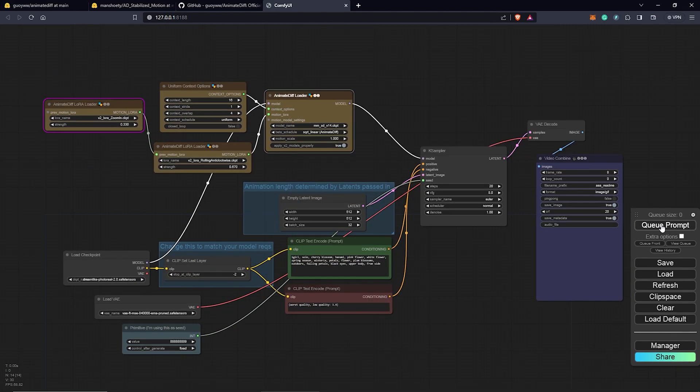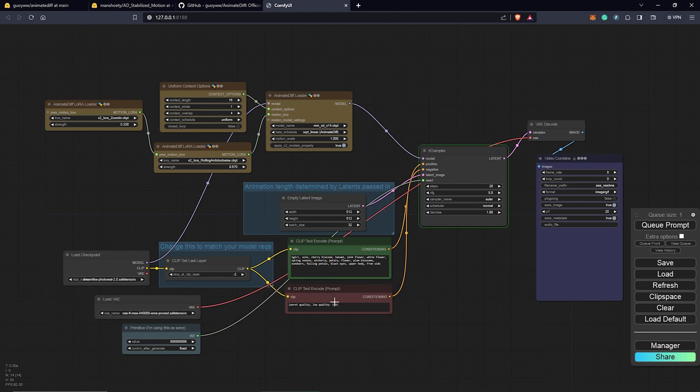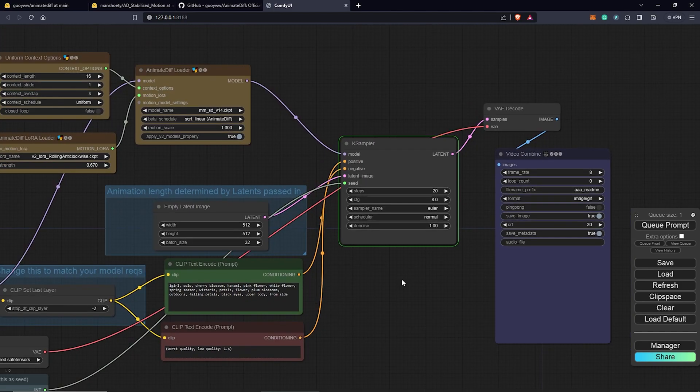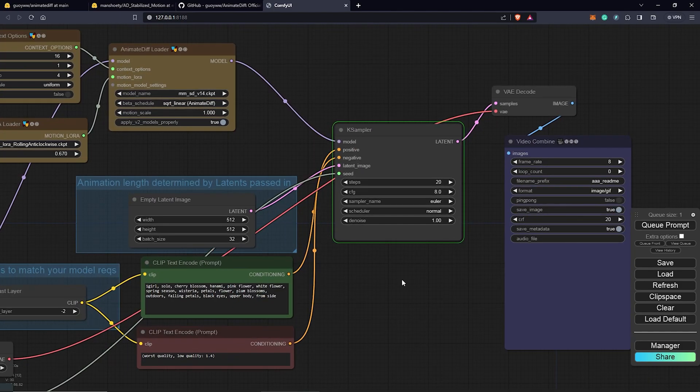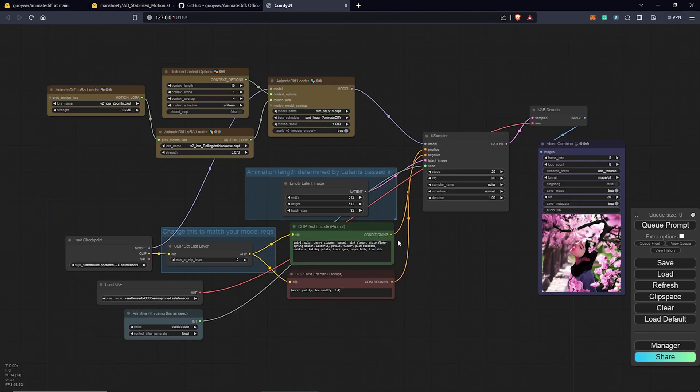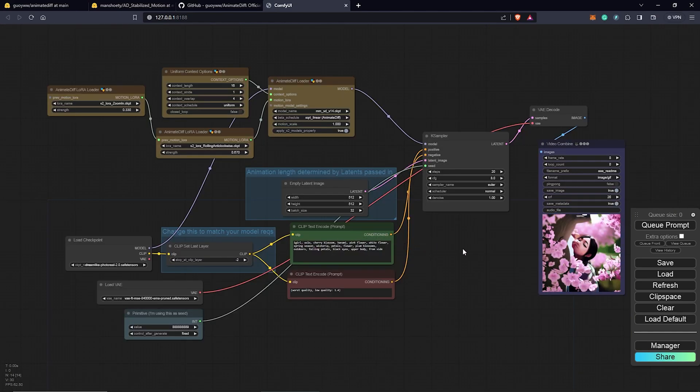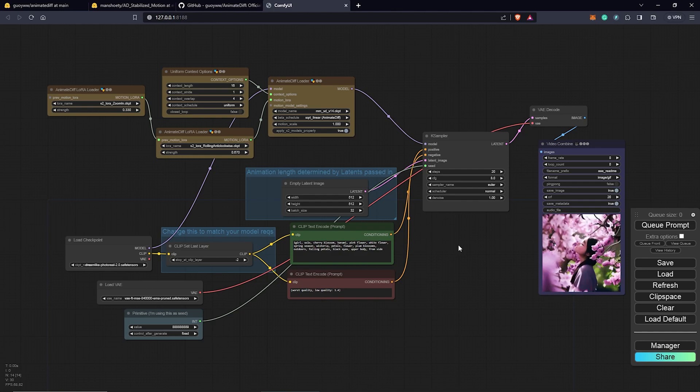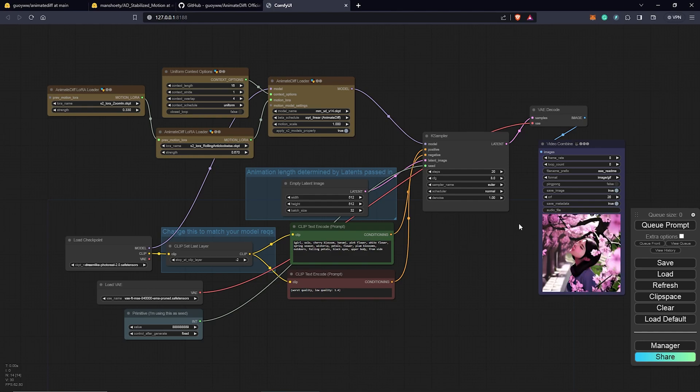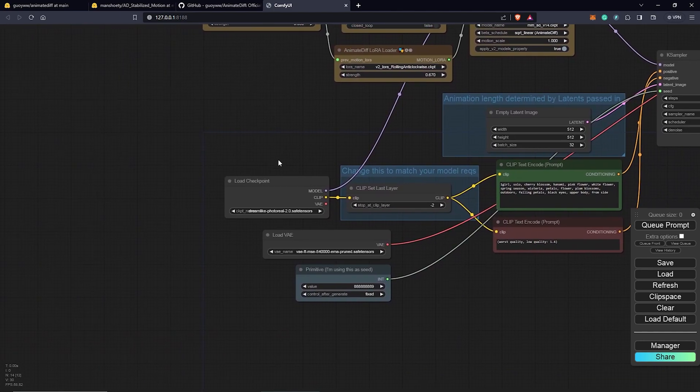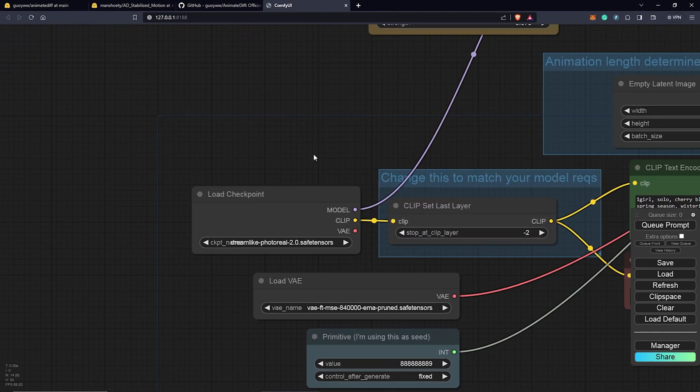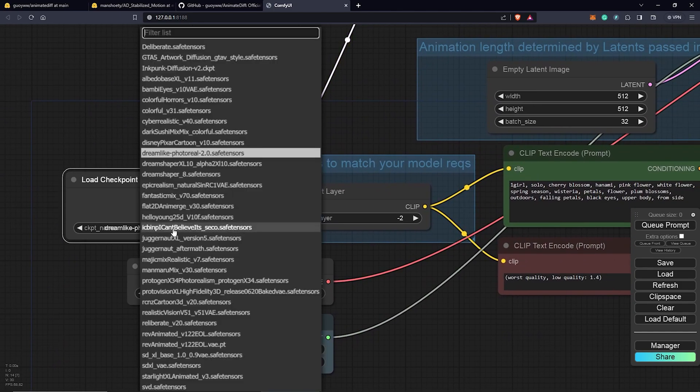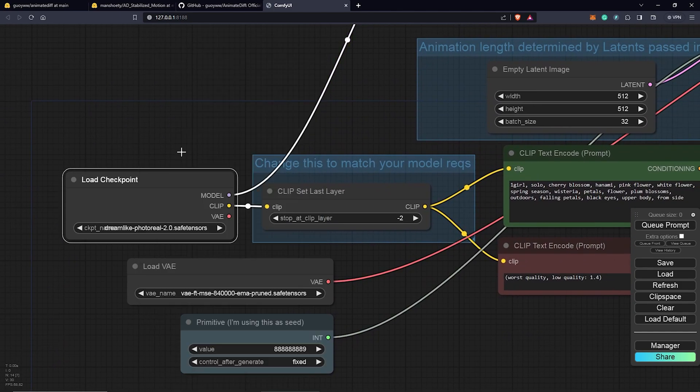I'm going to hit queue prompts and now we are inside the case sampler which means so far everything is good and we just have to wait for the output. All right, so this is our default version and this tells us everything is now set in place. We are going to come to our checkpoint and we are still going to use Dreamlike.